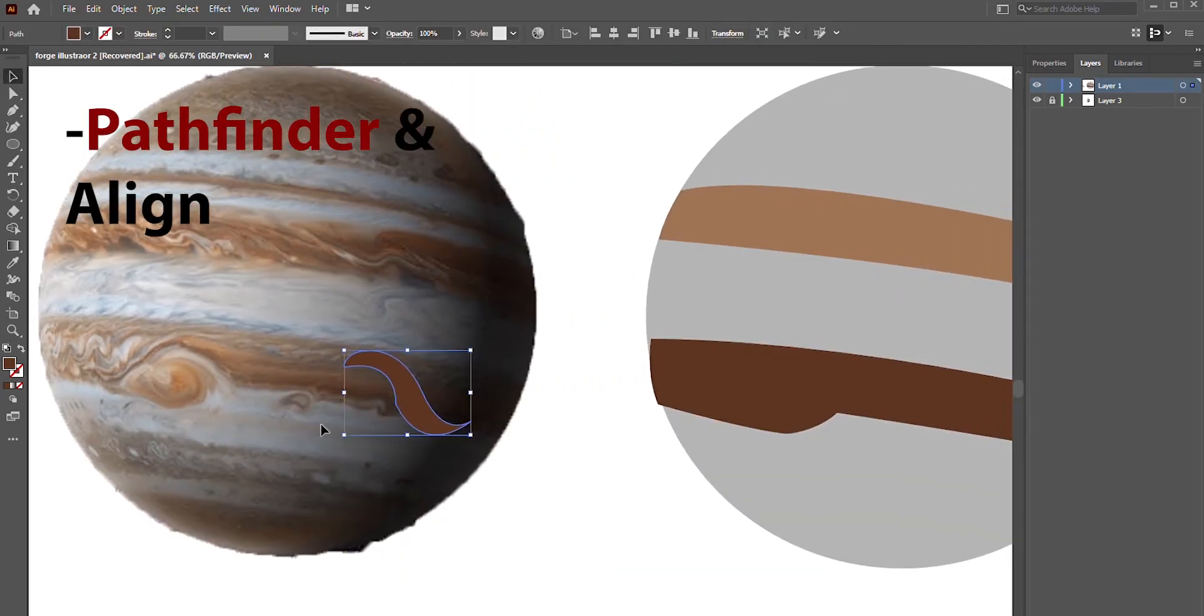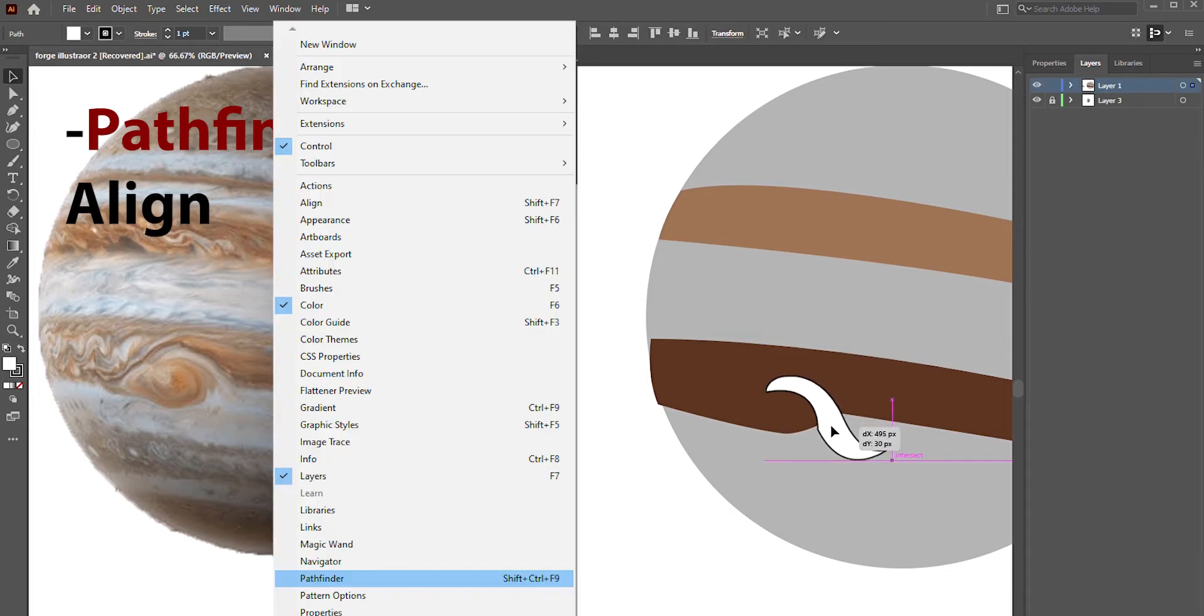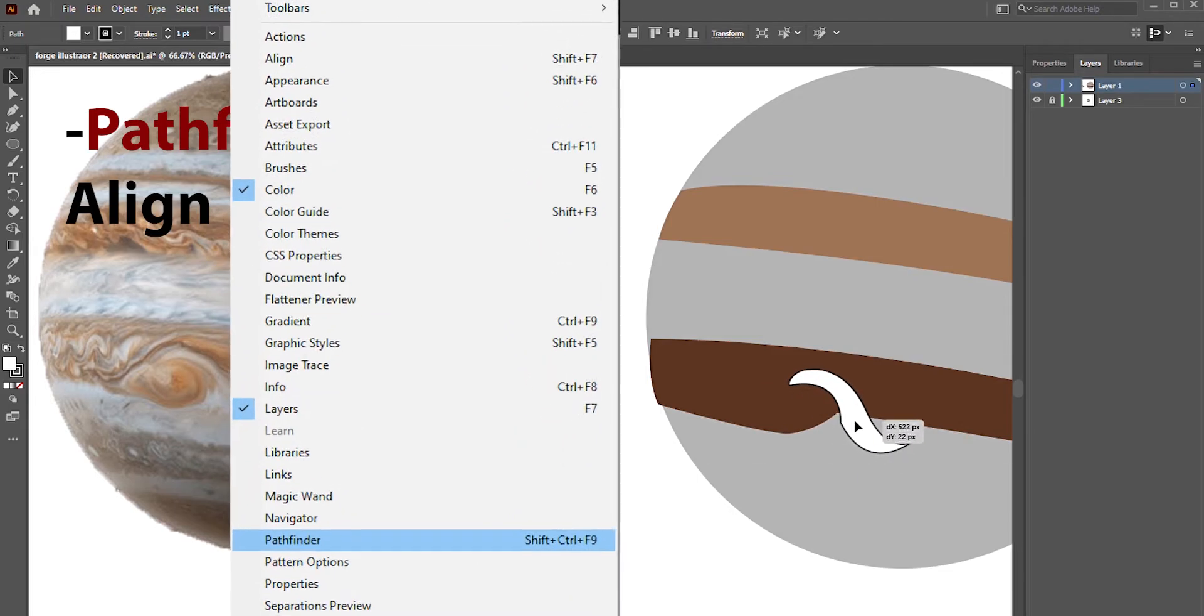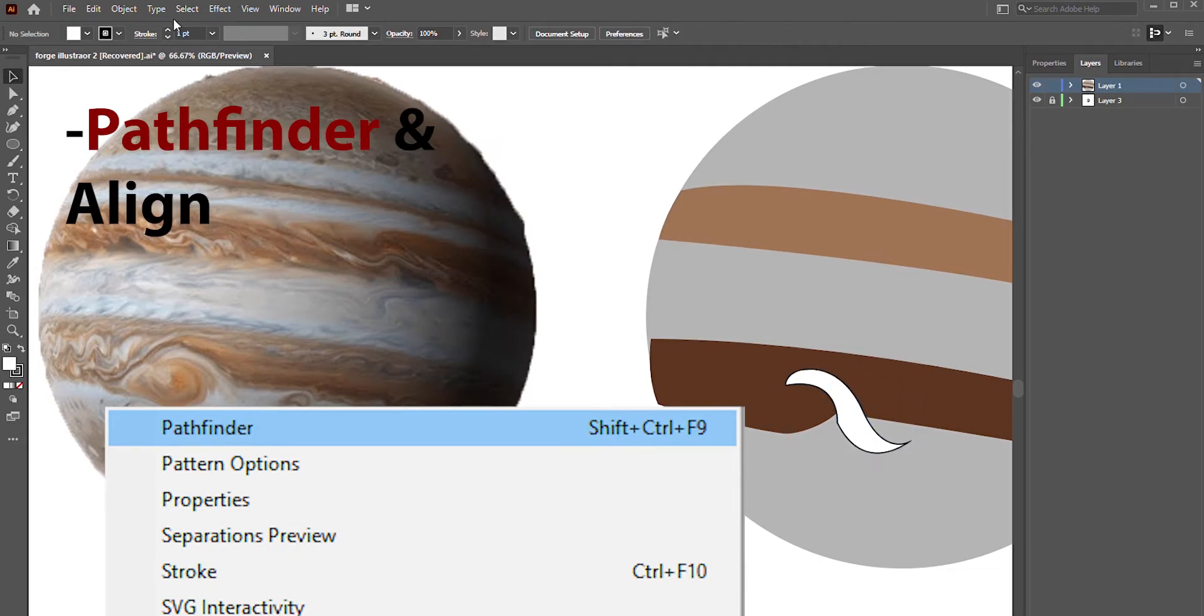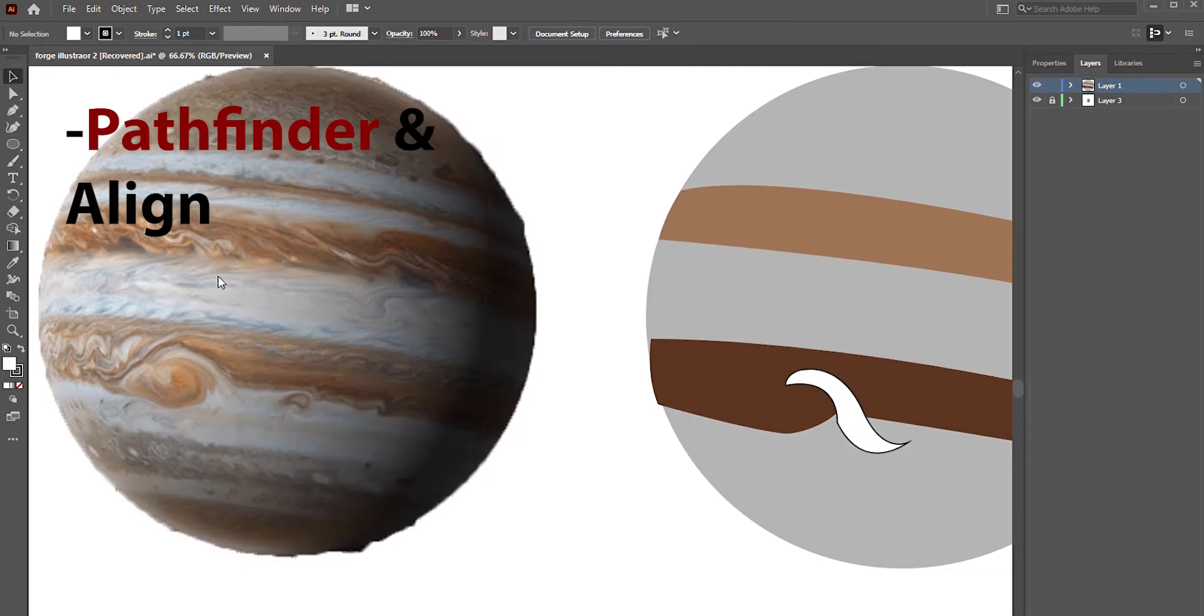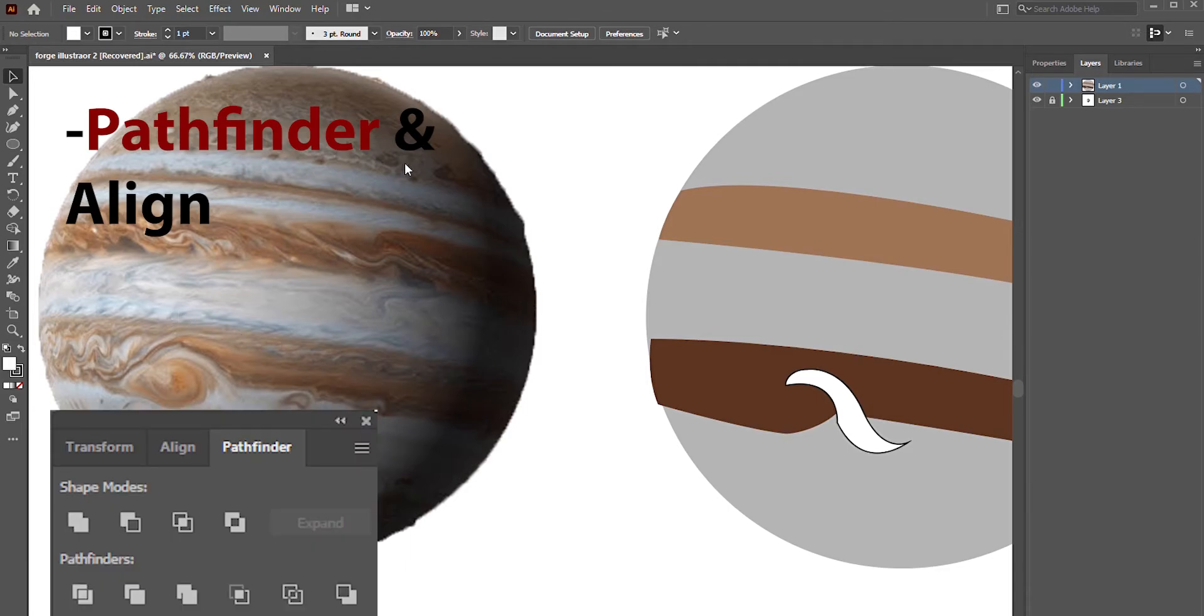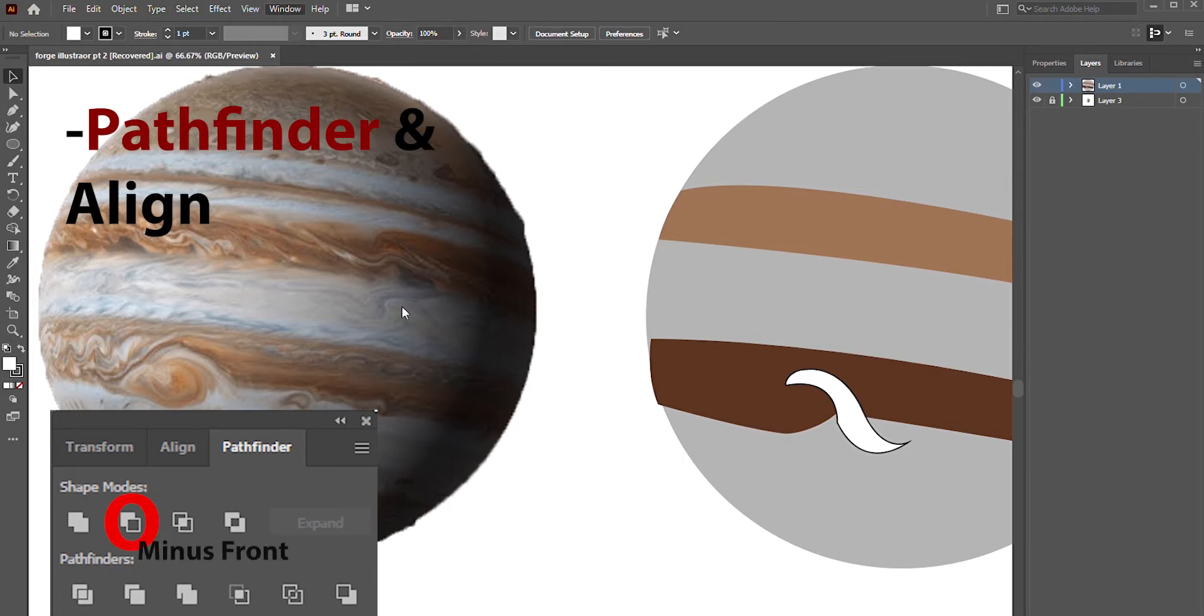Now I will use the negative shape I just created to cut a piece out of the shape I previously made behind it—in this case, Jupiter's ring. Go to Window, Pathfinder. Now make sure the negative shape is on the layer above the ring shape and select both. Shift-click on both of them or click and drag and select both. Finally, click minus front on the Pathfinder window.